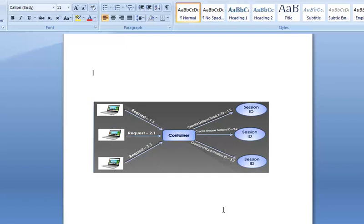When you work with an application, you open it, do some changes and then close it. This is much like a session. The computer knows who you are, it knows when you start the application. But on the internet there is one problem. The web server does not know who you are and what you want to do because HTTP address doesn't maintain state.